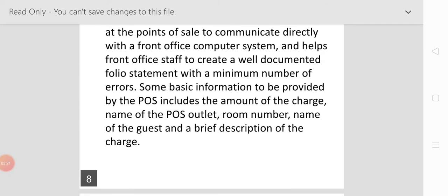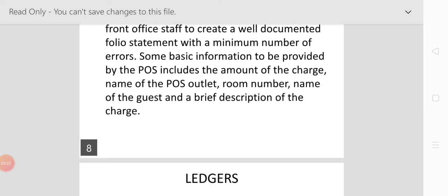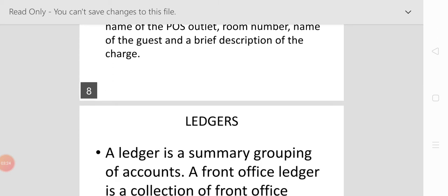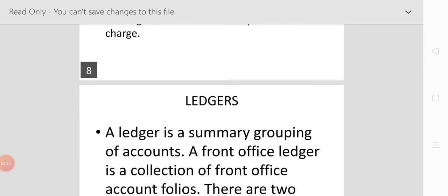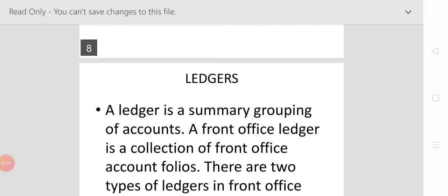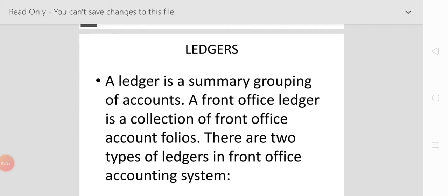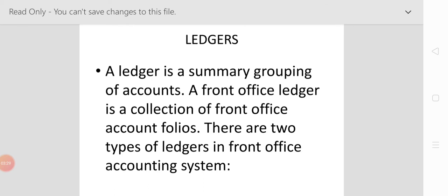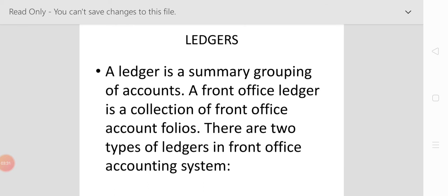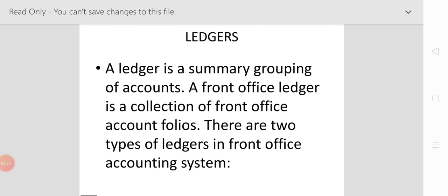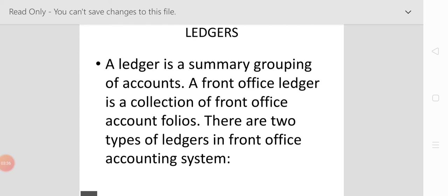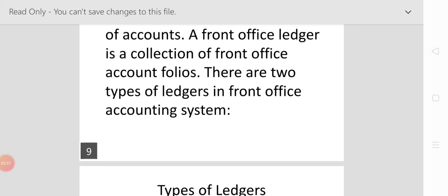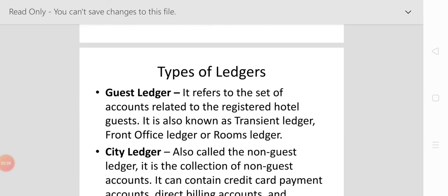Now come to the topic of ledgers. A ledger is a summary or grouping of accounts. A front office ledger is a collection of front office account folios. There are two types of ledgers in the front office: guest ledger and city ledger.